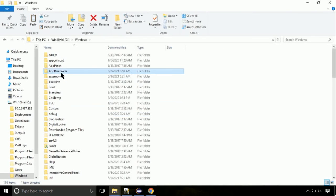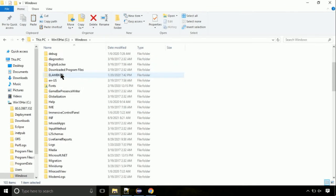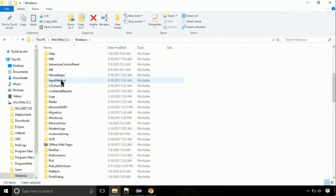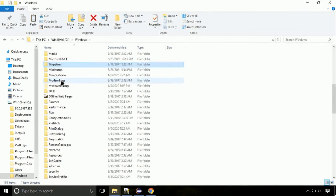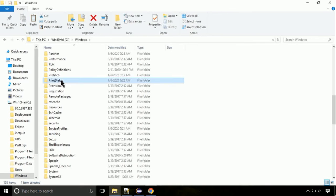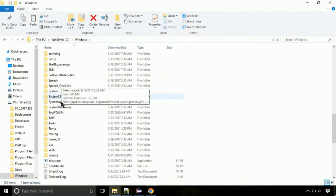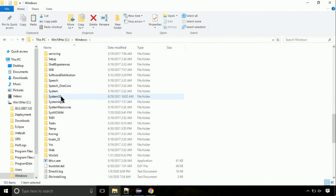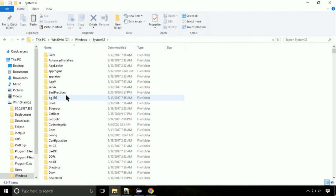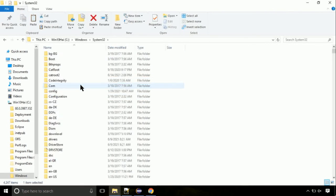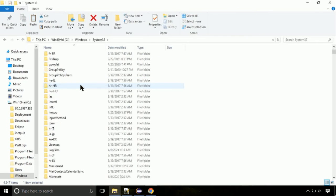Now, here, on this screen, we need to search for System32 directory. Open it. So this is the location for the file.